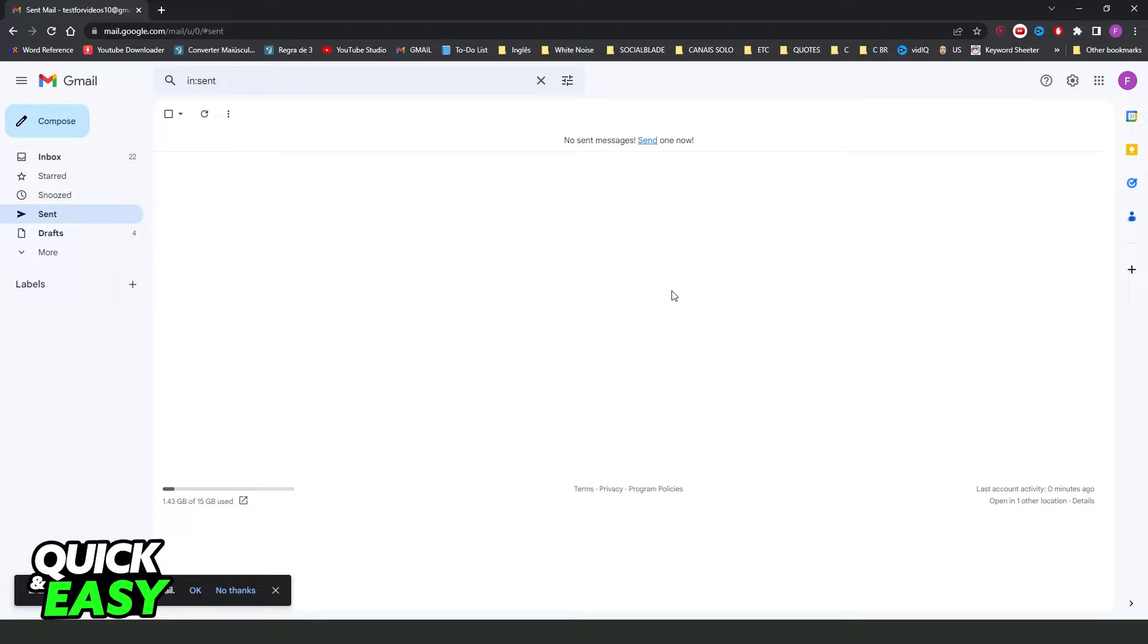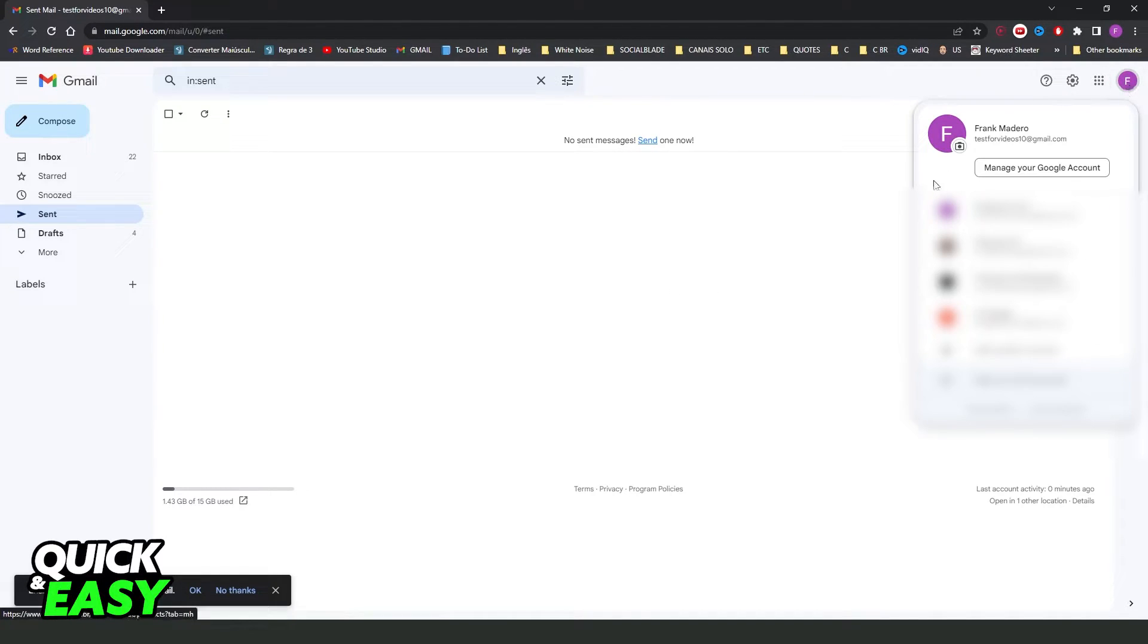After doing that, log on the account that you want to see and click right here at the top right corner and you will see manage your Google accounts. Click right here on this option.